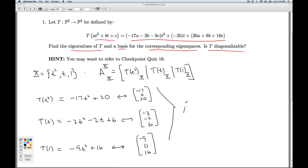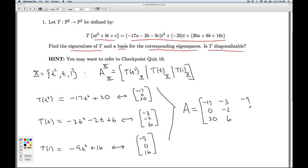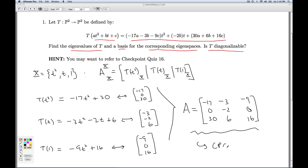Putting all these together, I get my matrix representation A. First column: [−17, 0, 30]. Second column: [−3, −2, 6]. Last column: [−9, 0, 16]. Now, does that matrix look familiar? This is the matrix we had from checkpoint Quiz 16, so we already know the eigenvalues and eigenvectors of that matrix. The eigenvalues of the matrix will be the same as the eigenvalues for T.